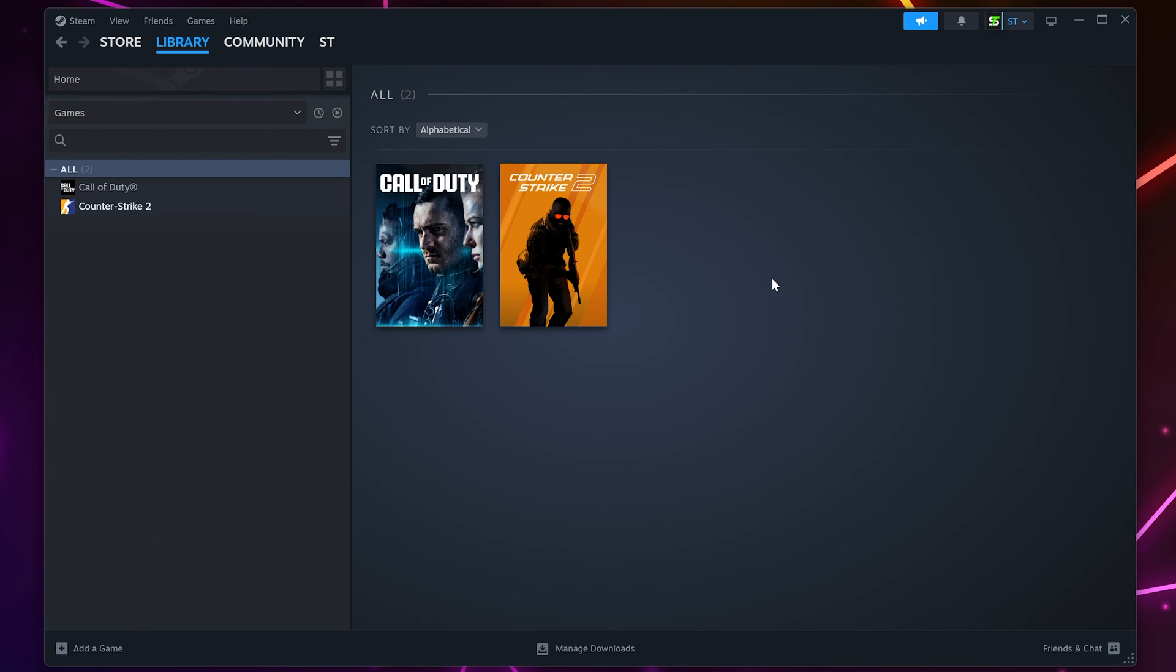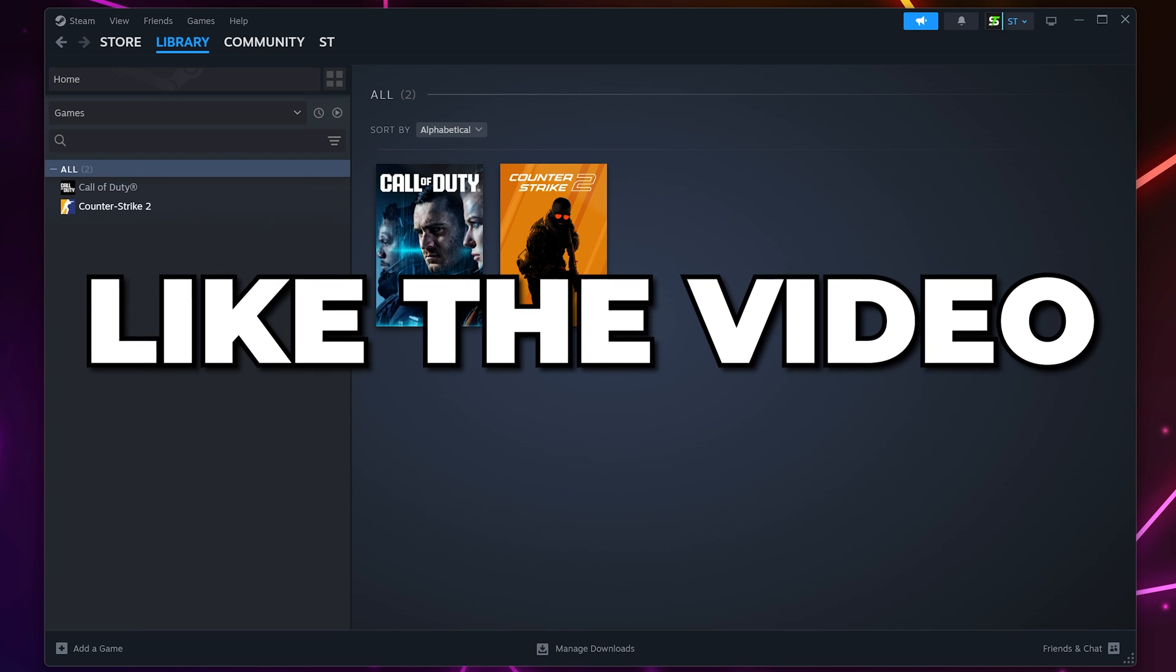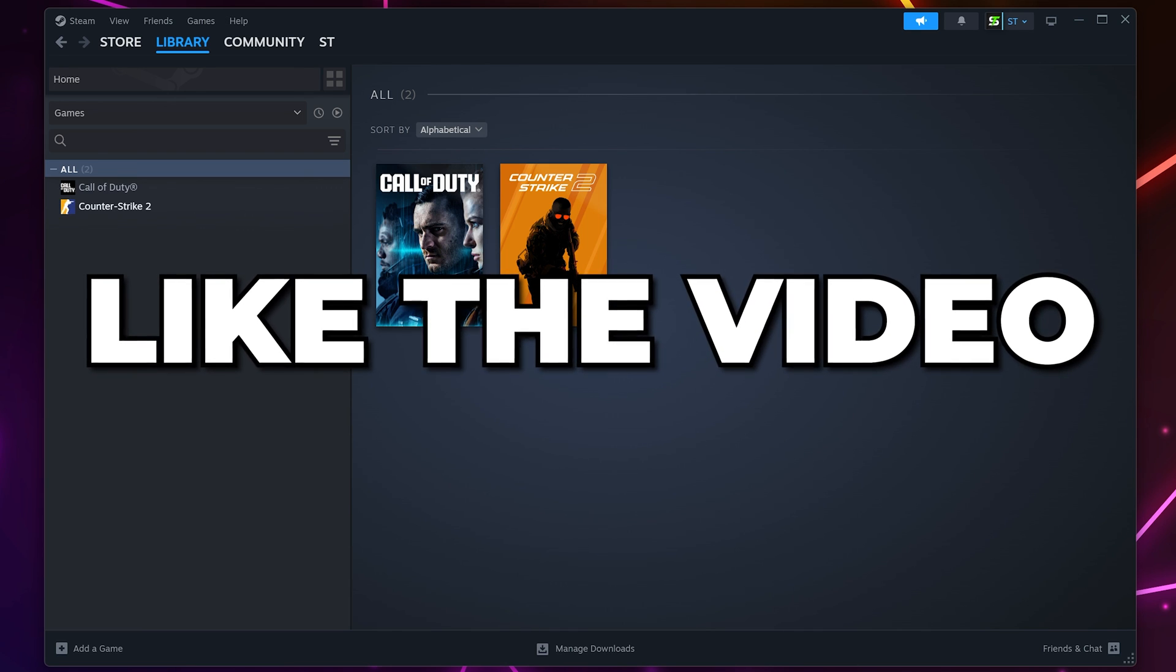Your PS4 or PS5 controller will now be connected to Steam on your PC. Like the video if you found that helpful and check out another video.